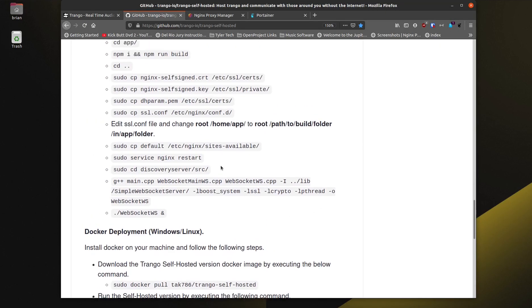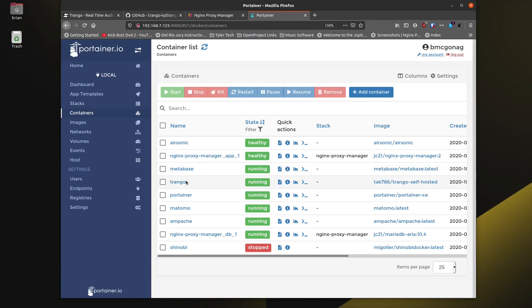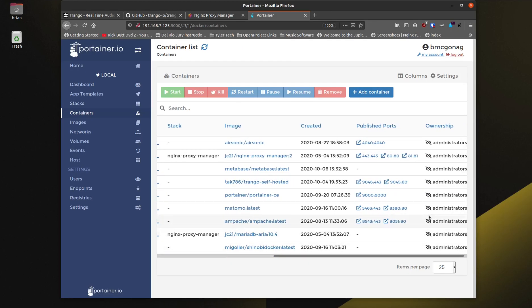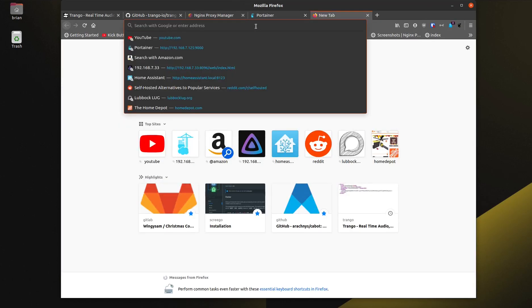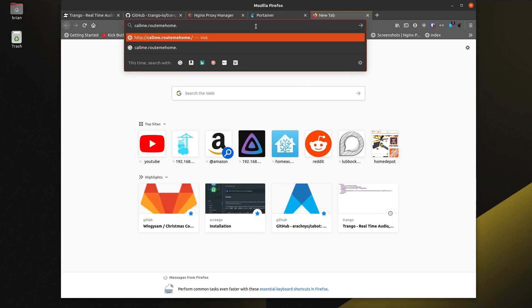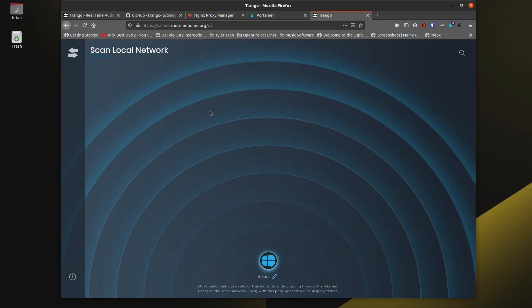Before we go through the installation, I want to show you how this works. I've already got it set up and running. I've got Portainer here showing that Trango is running on my internal network using ports 9045 and 9046 - host port 9045 pointing to container port 80, and host port 9046 pointing to container port 443. I use Nginx Proxy Manager to set up a proxy site at call-me.routemehome.org. The interface looks a lot like Snapdrop, where you can see other machines on the network and drop files to them.